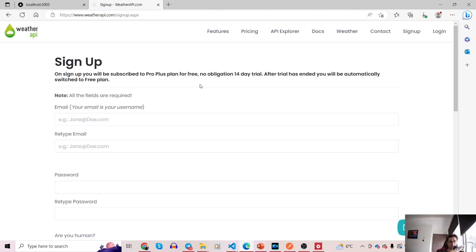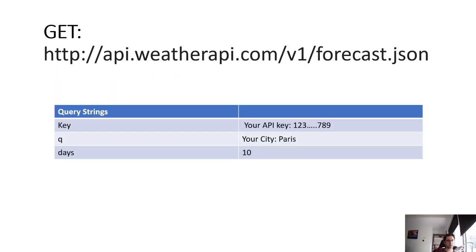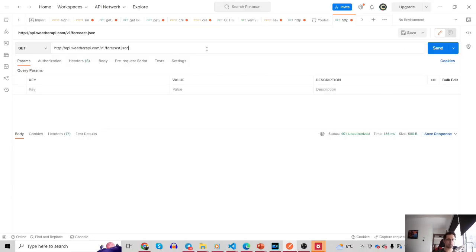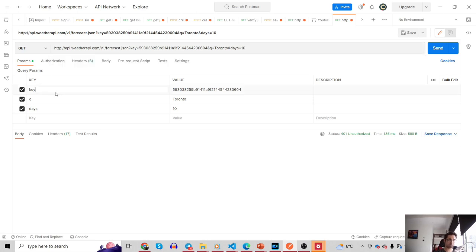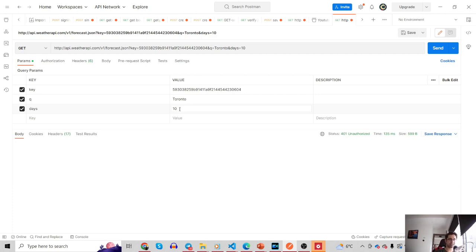I'm going to use that API key for testing. This is the URL we're going to make the GET request to. It includes three query strings: 'key' referring to the API key received from the previous step, 'q' indicating the city whose weather condition we're looking for, and 'days' referring to the number of days we want access to. I'm using Postman here. I've typed down the URL, added a question mark, and I'm adding all three query strings — the key, my API key from weatherapi.com, 'q' set to Toronto Canada, and 'days' set to 10 for the next 10 days forecast.